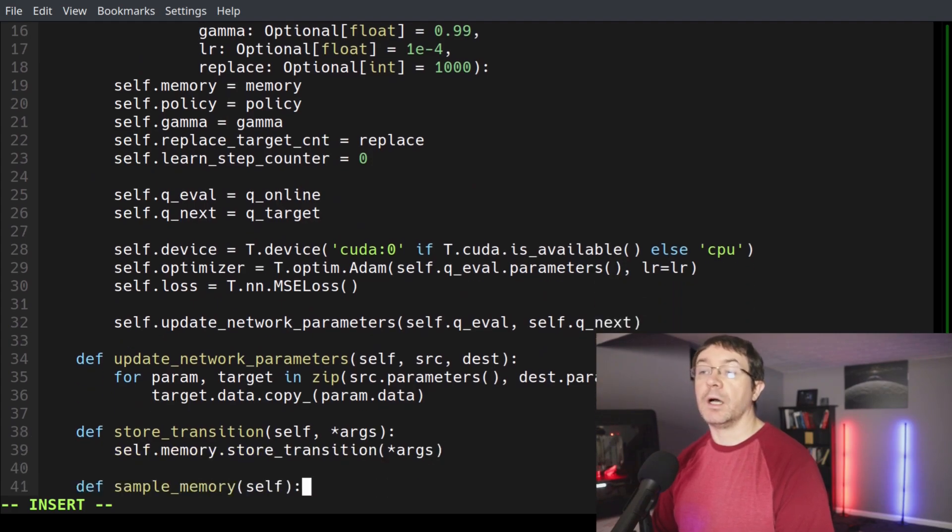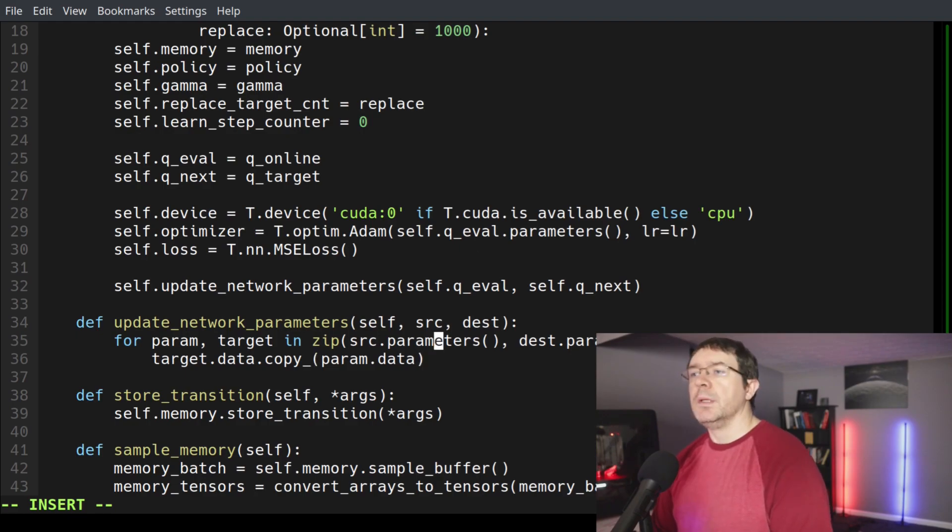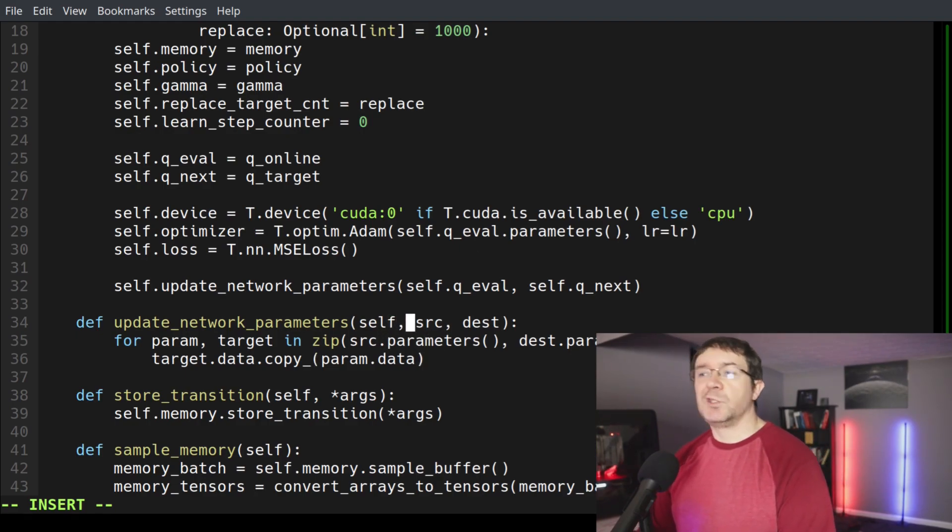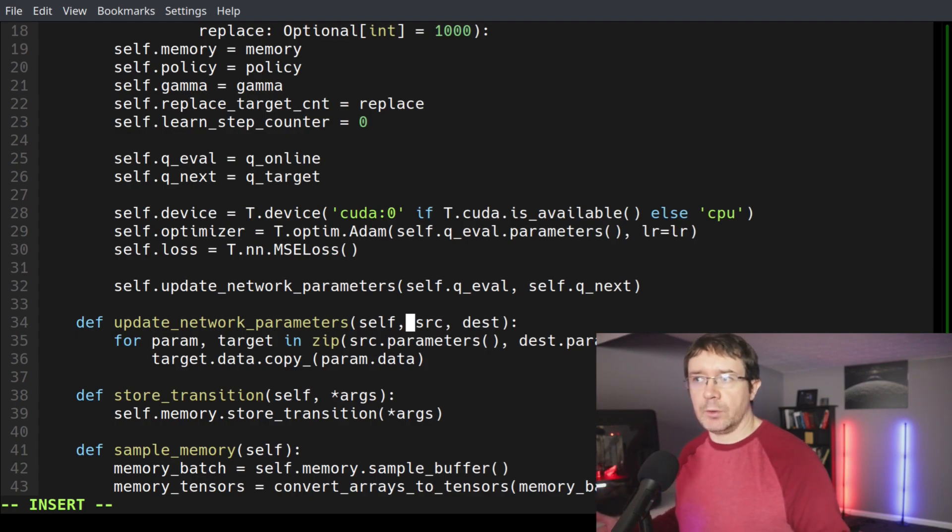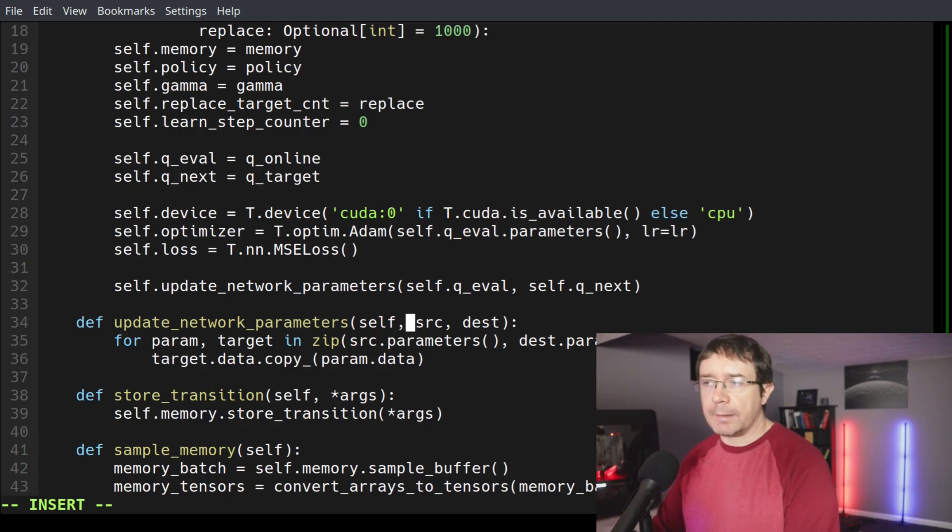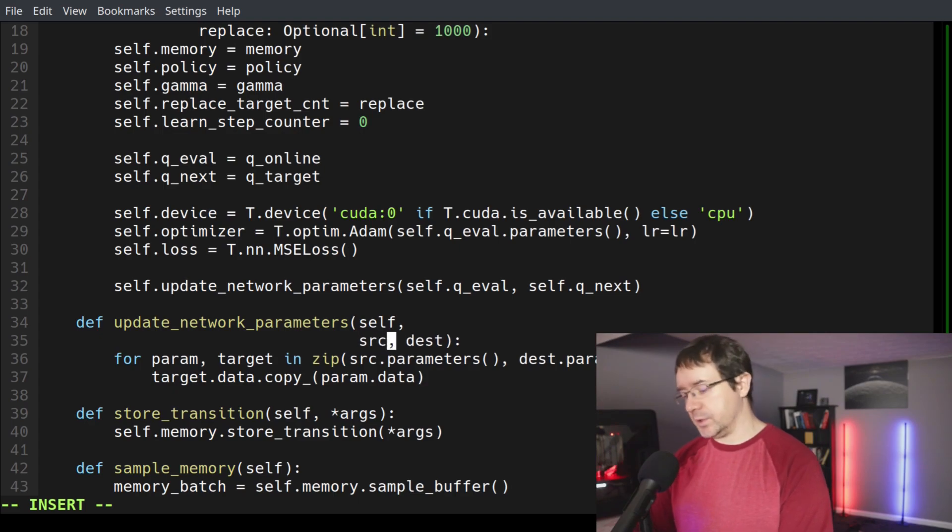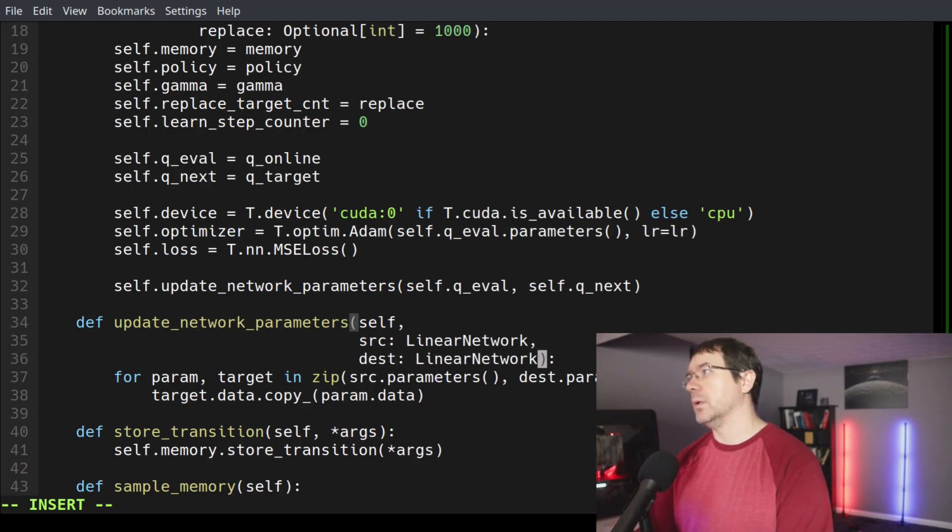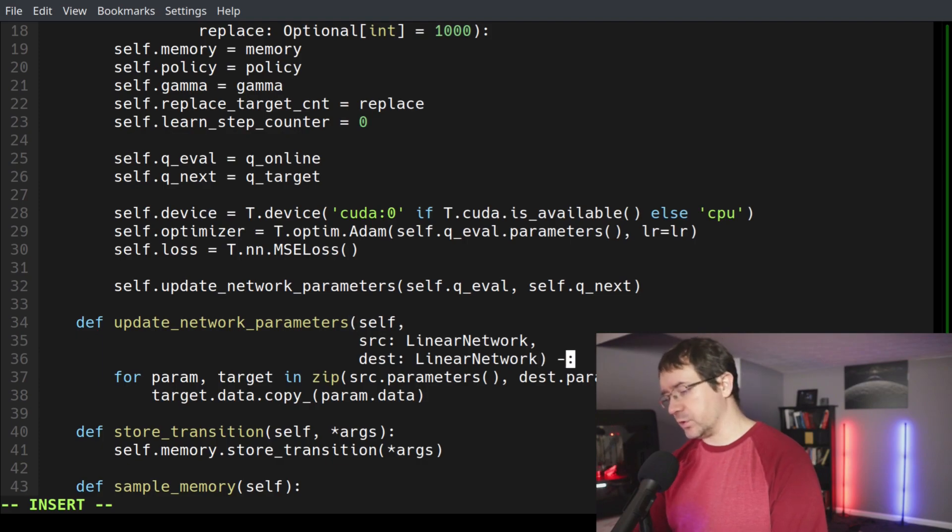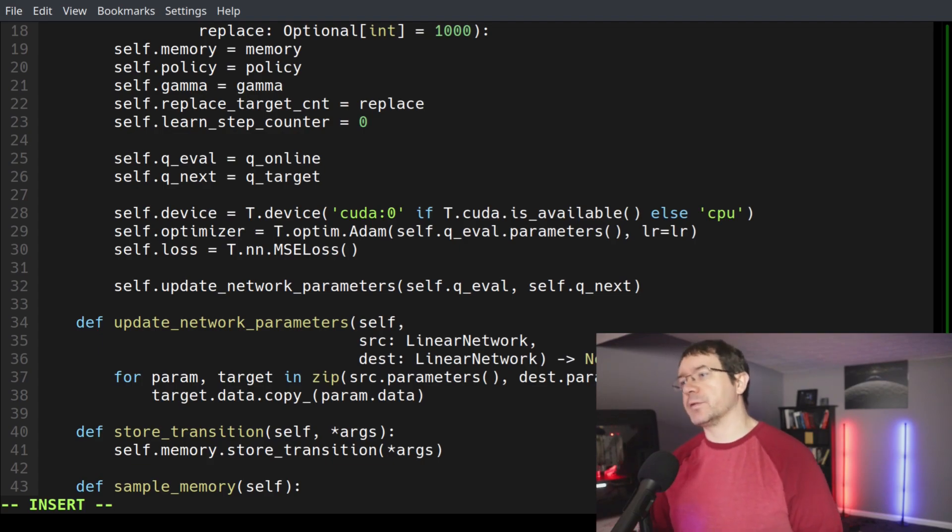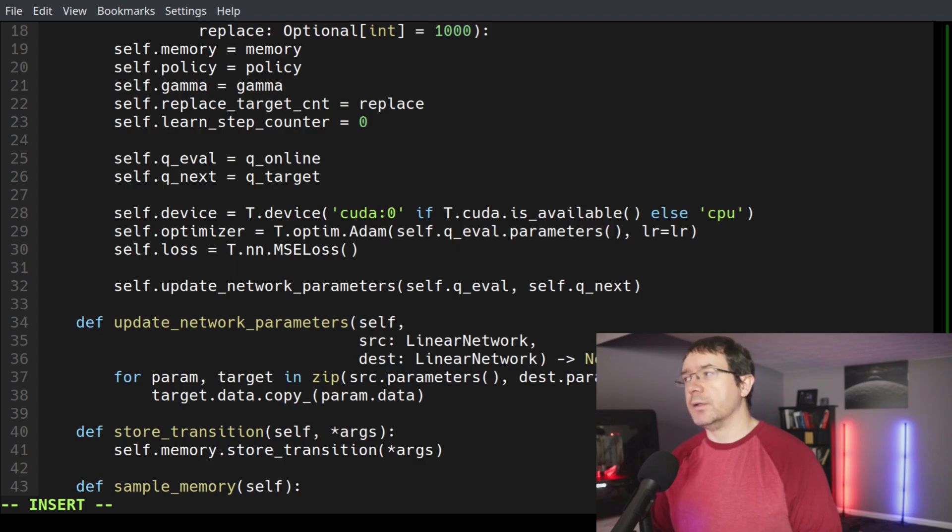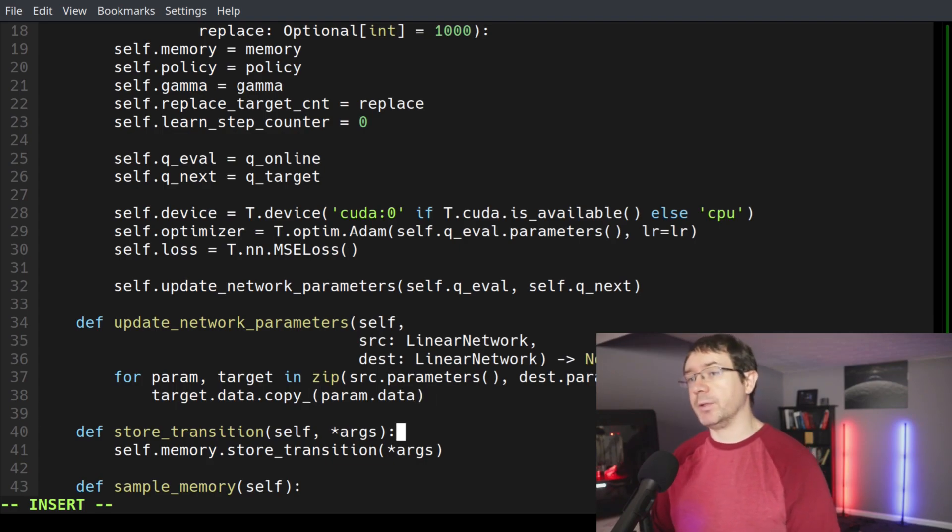That handles the type hinting for our constructor. Then we have other functions that we can handle as well to make things more clear for our readers. Here we have our update network parameters function. It turns out that a network is the same thing as the q_online and q_target networks, so these are both linear networks. And what do we have for a return value? In this case, it returns nothing, so return type of none. I'm kind of on the fence about having the return type of none, but I've included it for the sake of completeness.